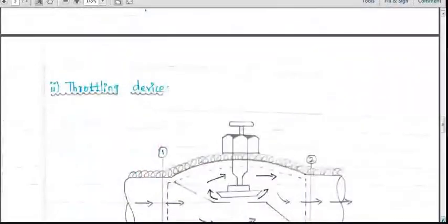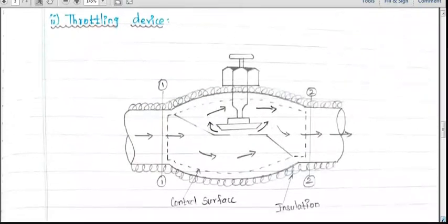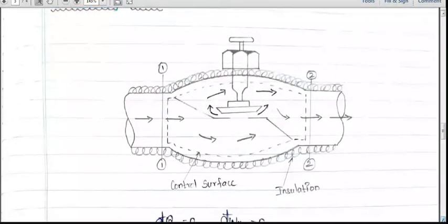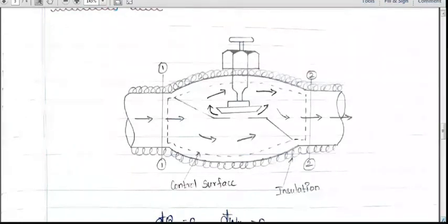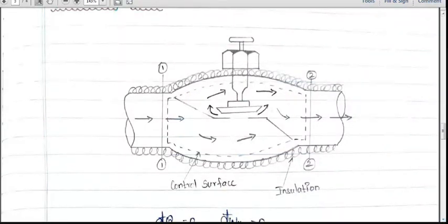The next component is the throttling device. What is the purpose of a throttling device? It is just a valve. What is the purpose of a valve? It is used to open and close fluid flow. For example, we use a valve in water taps — a water tap is also a valve. The same purpose applies here: it is used to open and close the fluid flow.